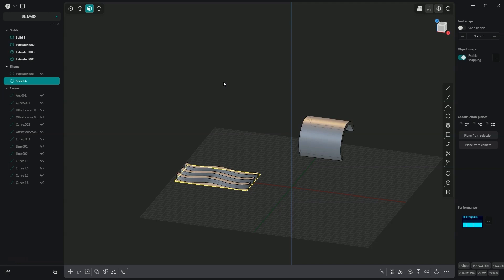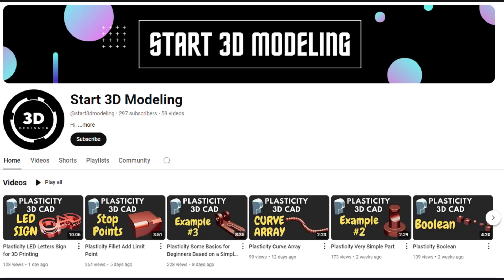Regarding the deform operation, this operation allows us to project or wrap solids onto other solids or surfaces. You can find more Plasticity tutorials on my second channel, which I've linked in the description of this video. There's also a discount code for Plasticity there.